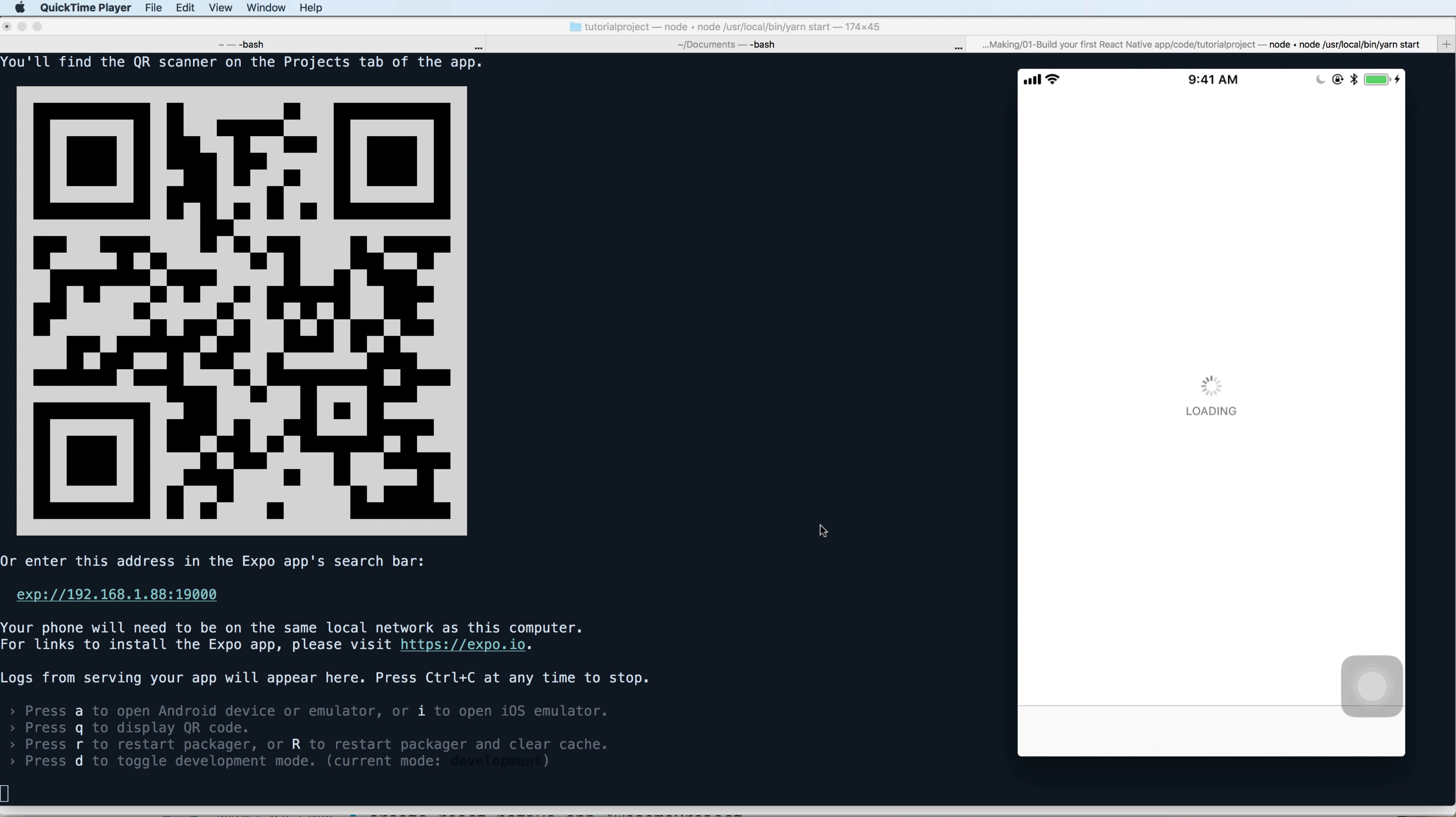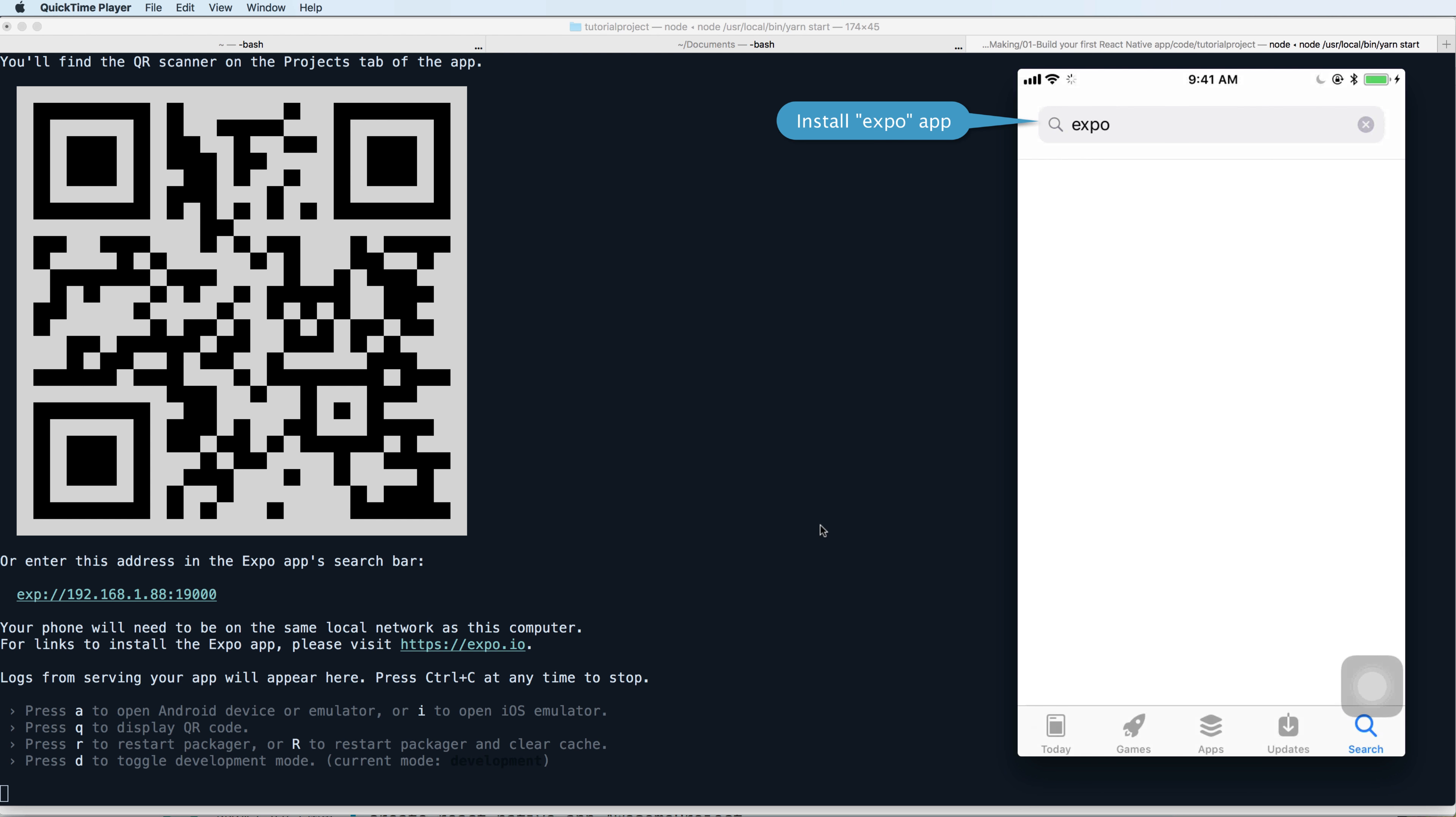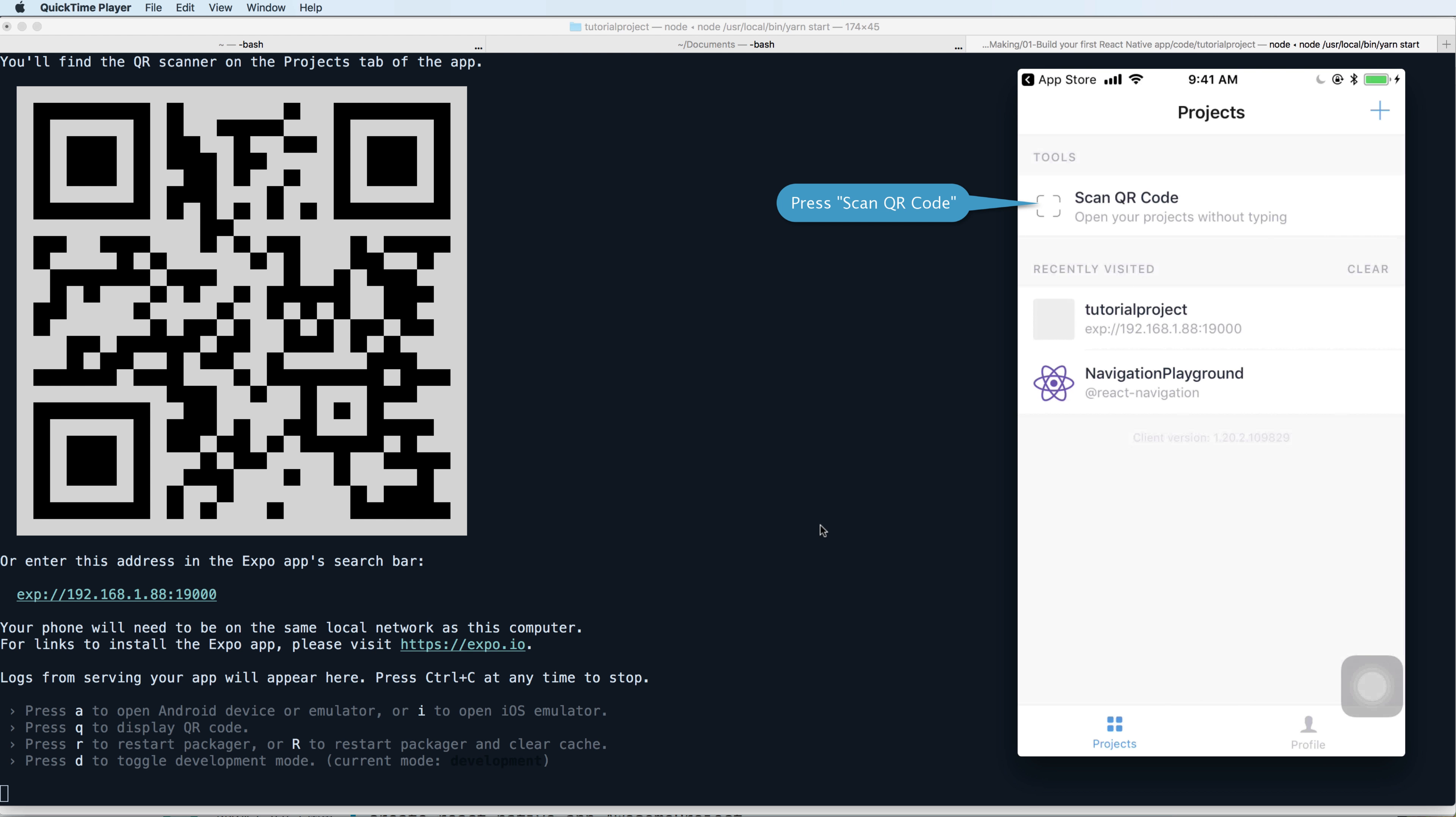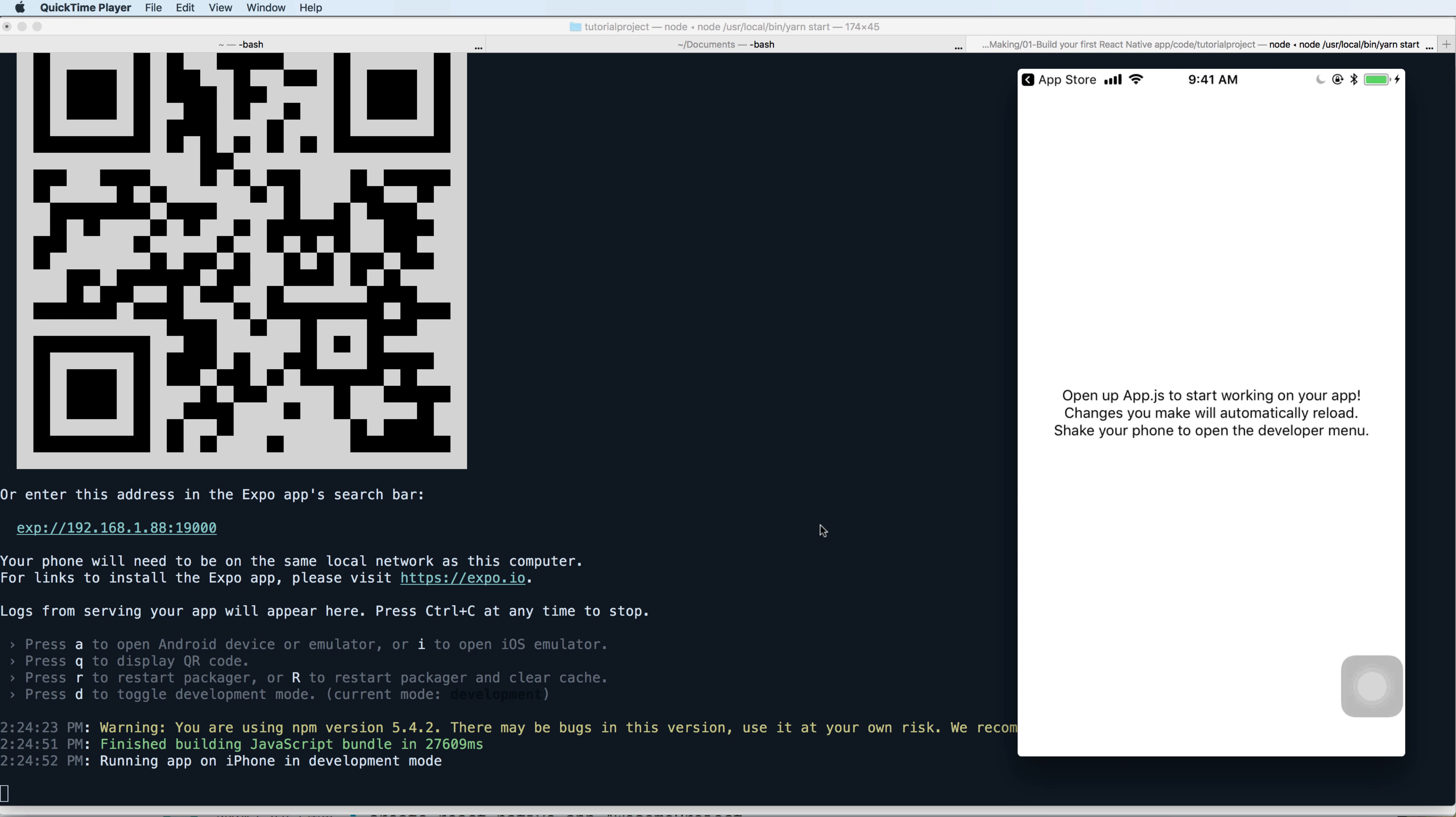You can search in the App Store for Expo, install the Expo app and then open it. Press scan QR code and then move your phone to the screen. It will automatically build and this is the output, the hello world of the getting started application.